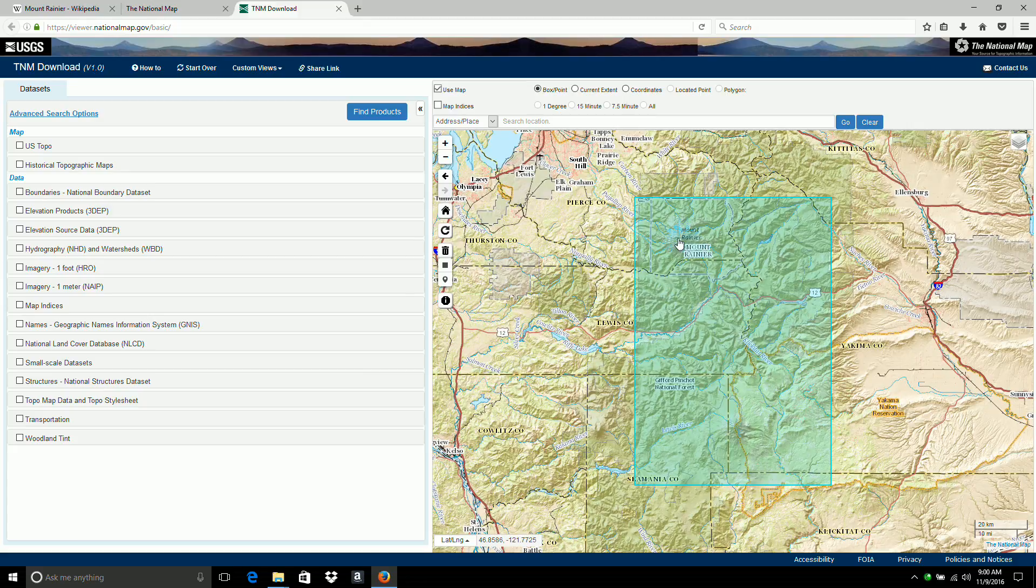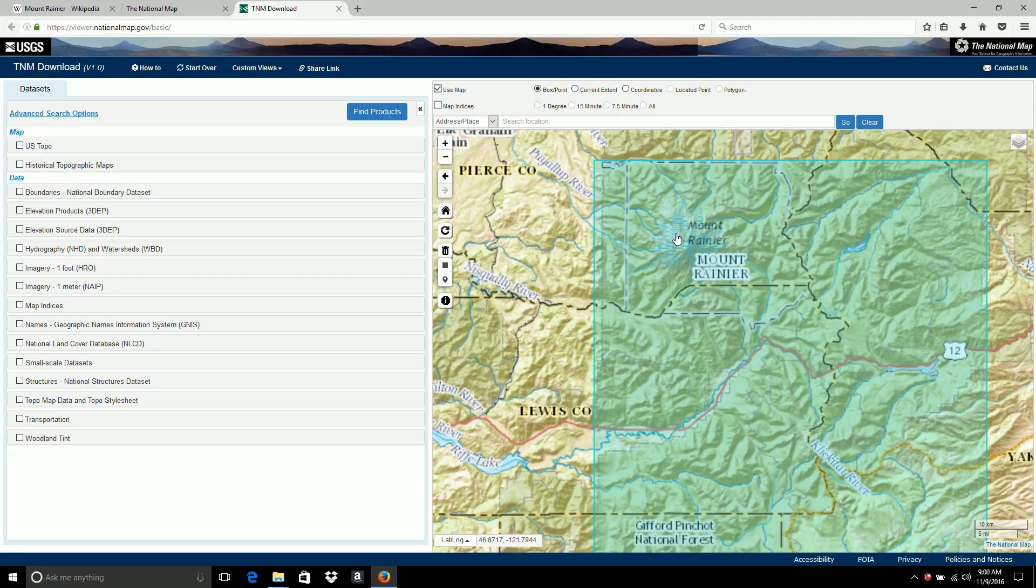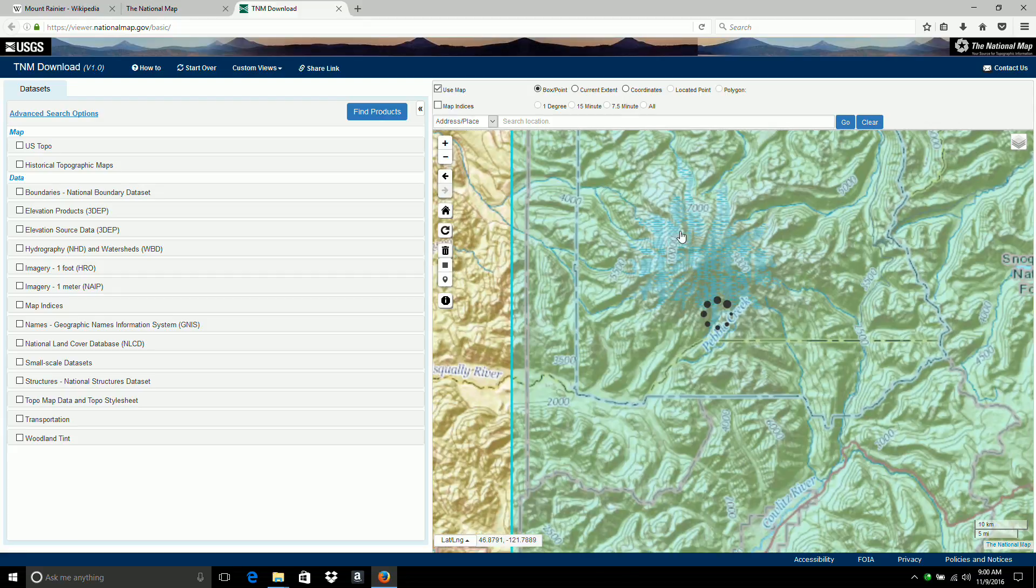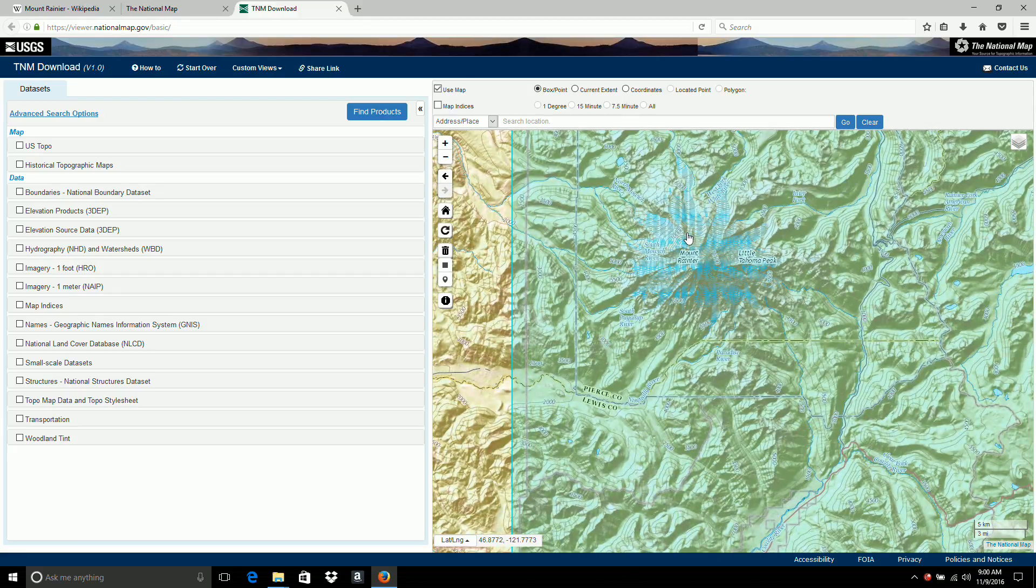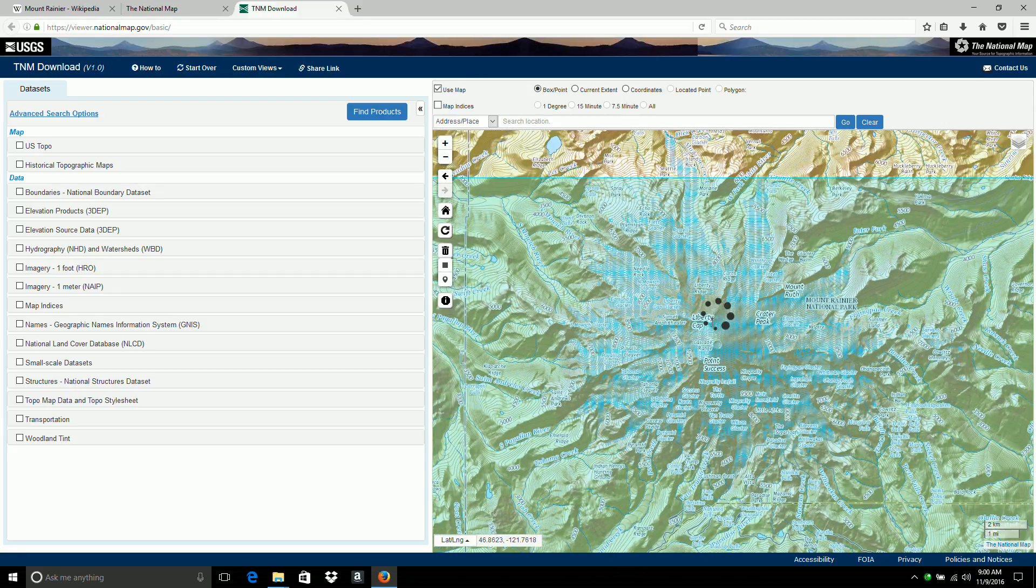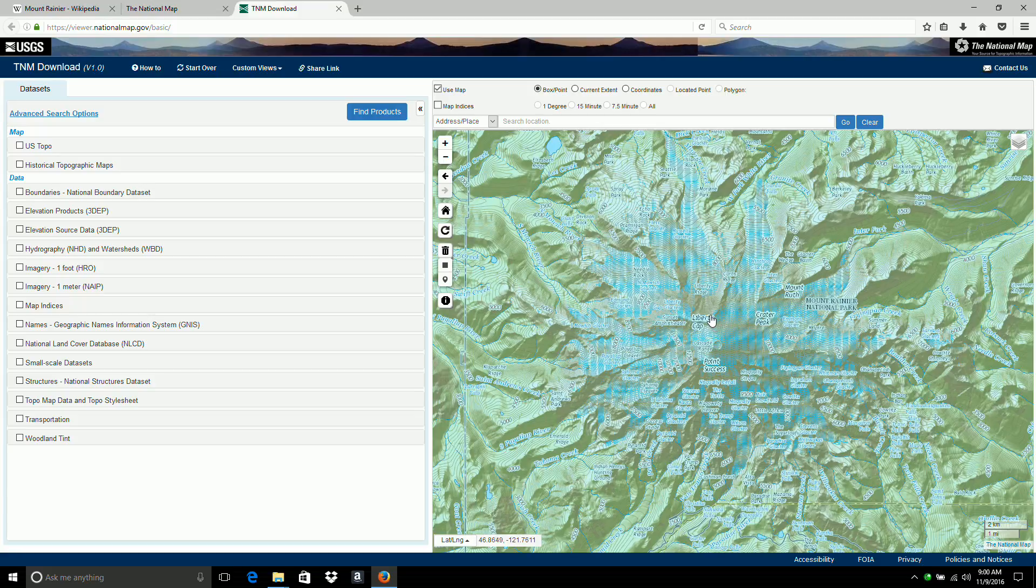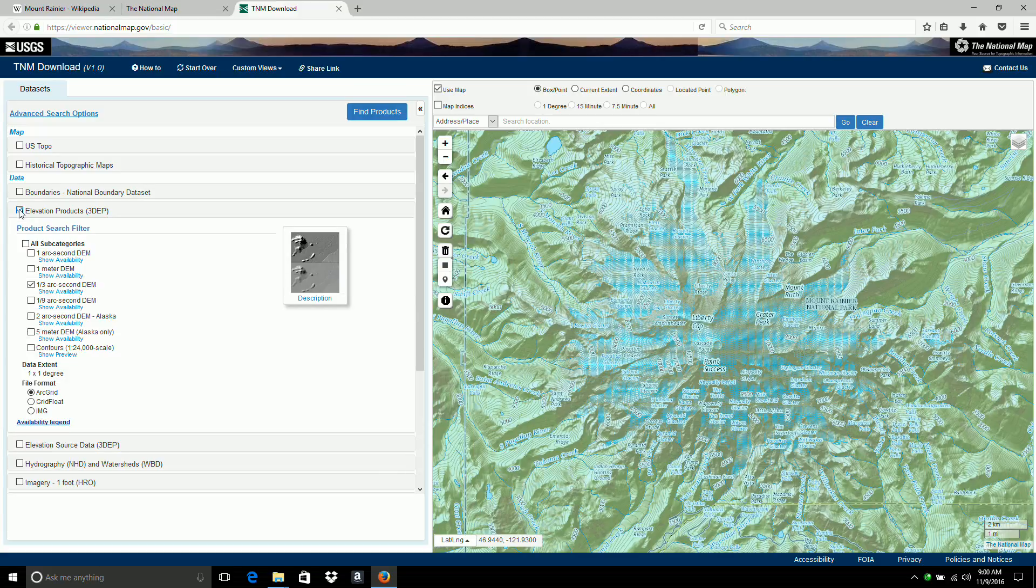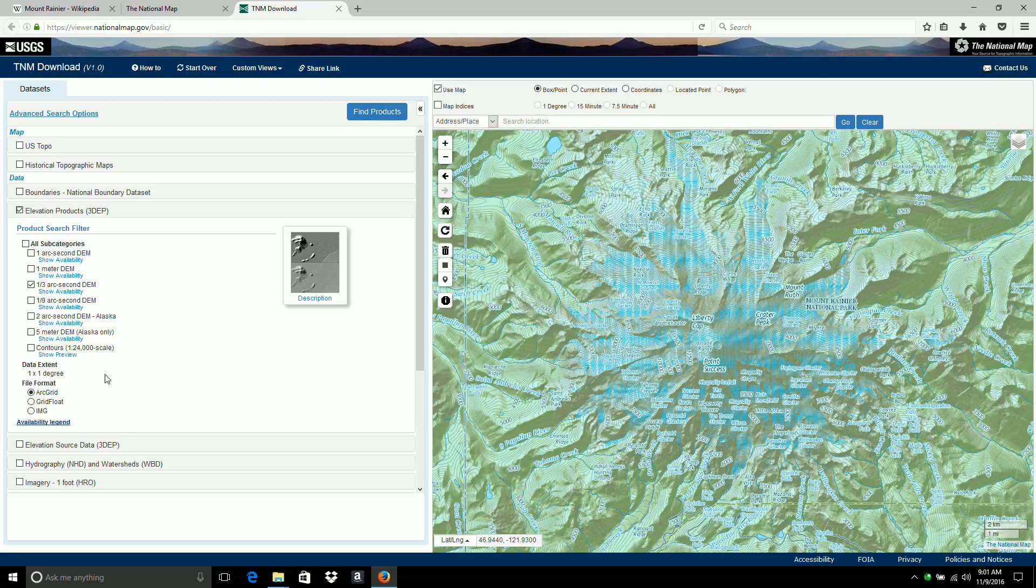So I'm going to just scroll my mouse wheel to zoom into the mountain. Now over to the left, I'm going to select the elevation products. And one third arc second. That's good. And I usually use the IMG format.